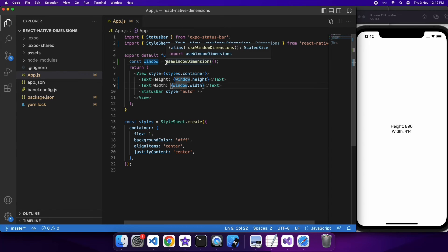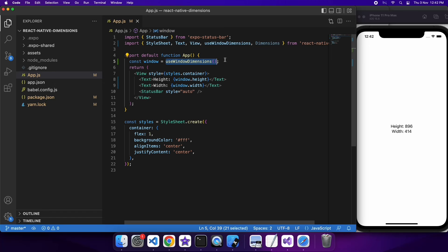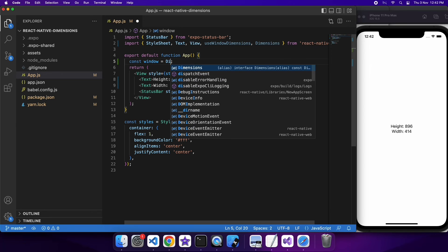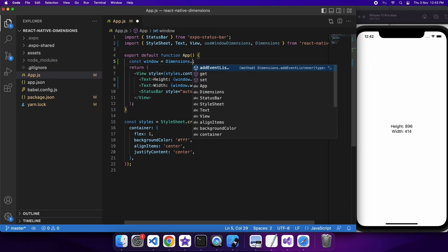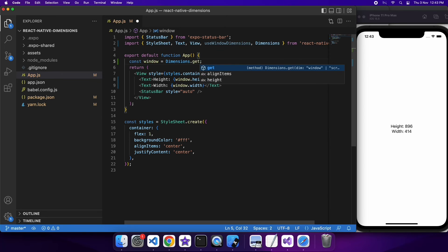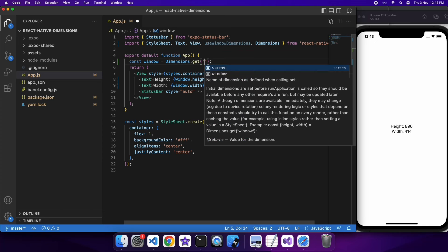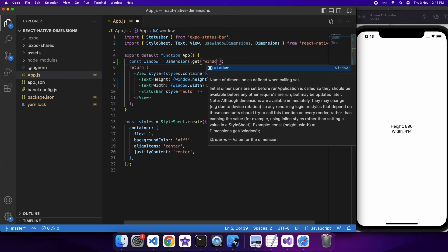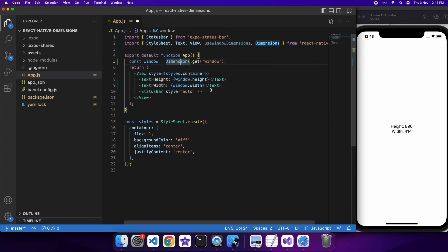So now I'm changing to use Dimensions. How you do that is you go Dimensions.get and you specify whether you want the window or the screen. I'm going to get the window because I'm comparing with useWindowDimensions, and I'm just going to display those values.